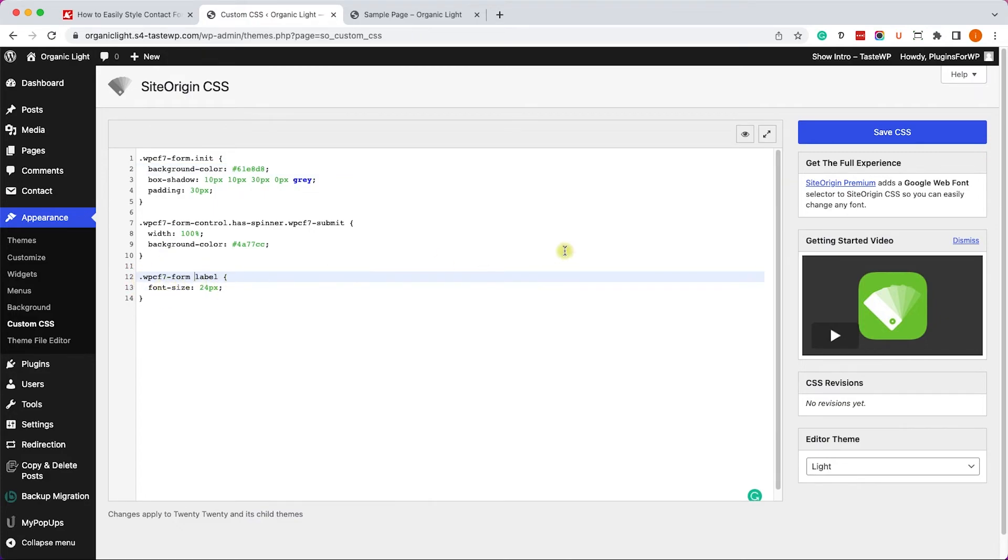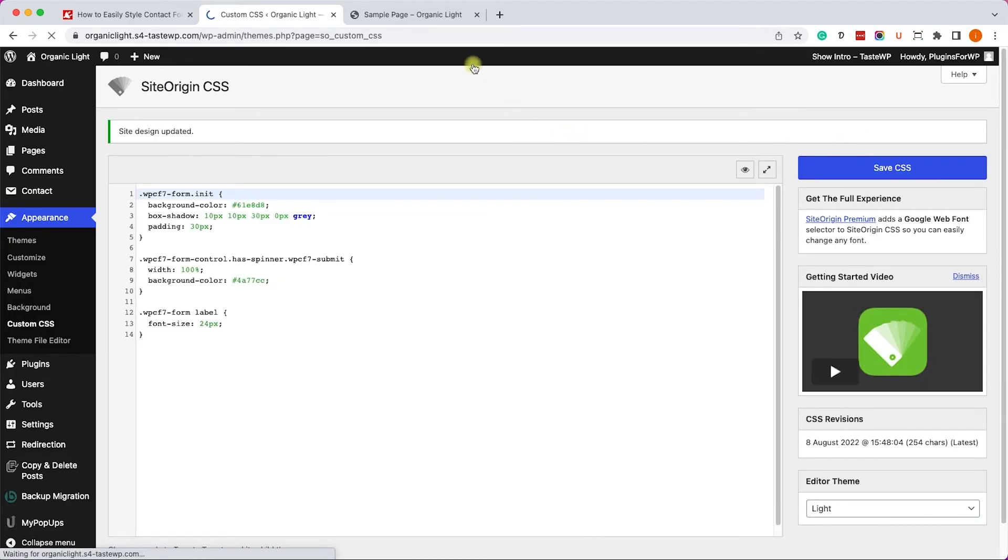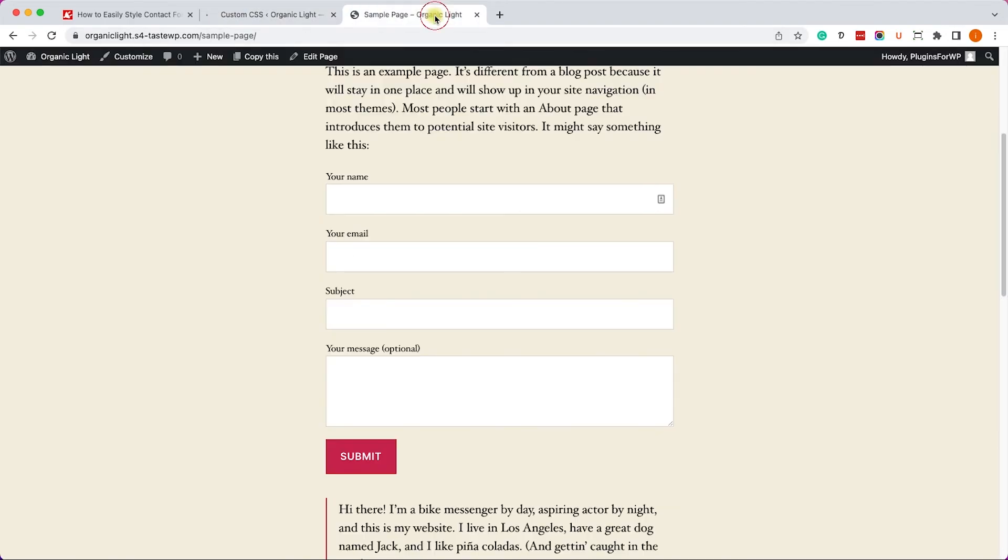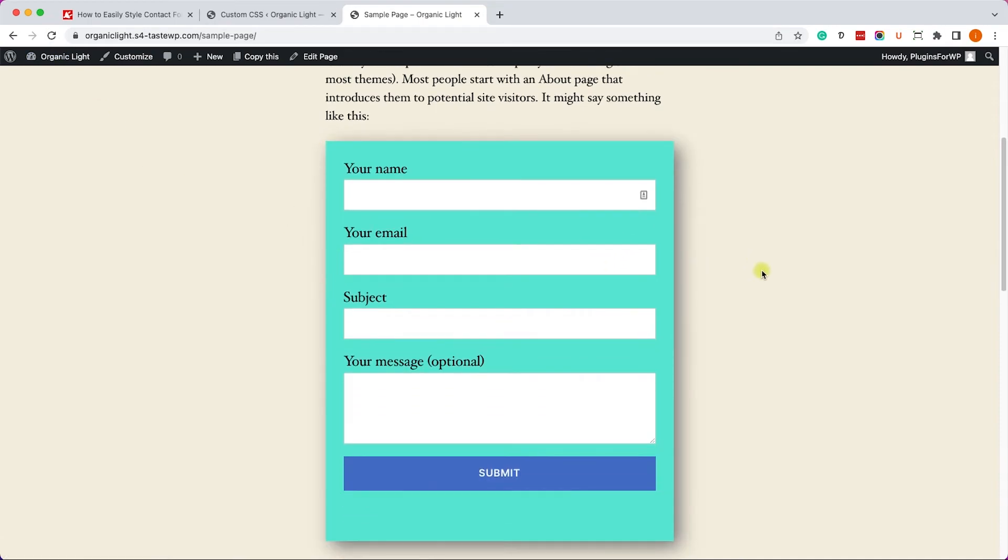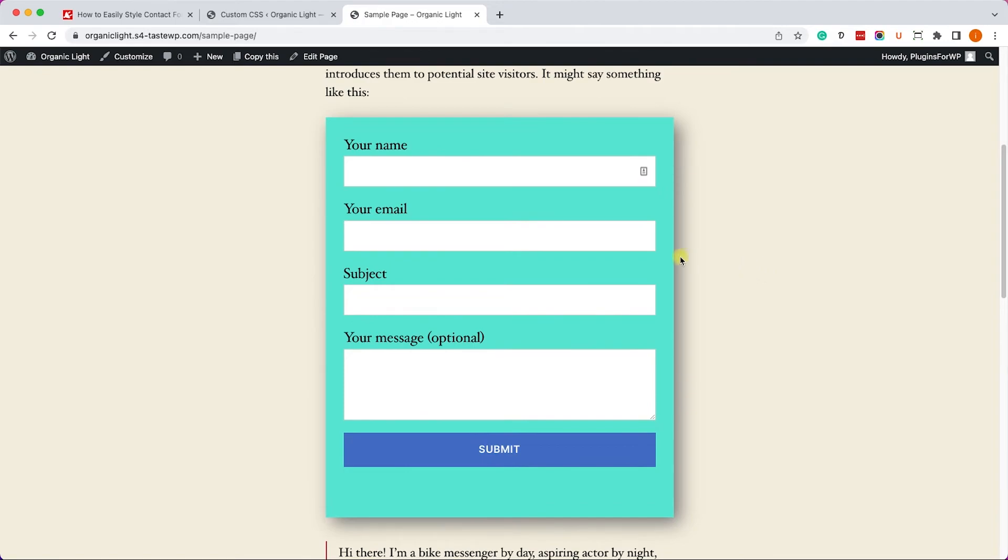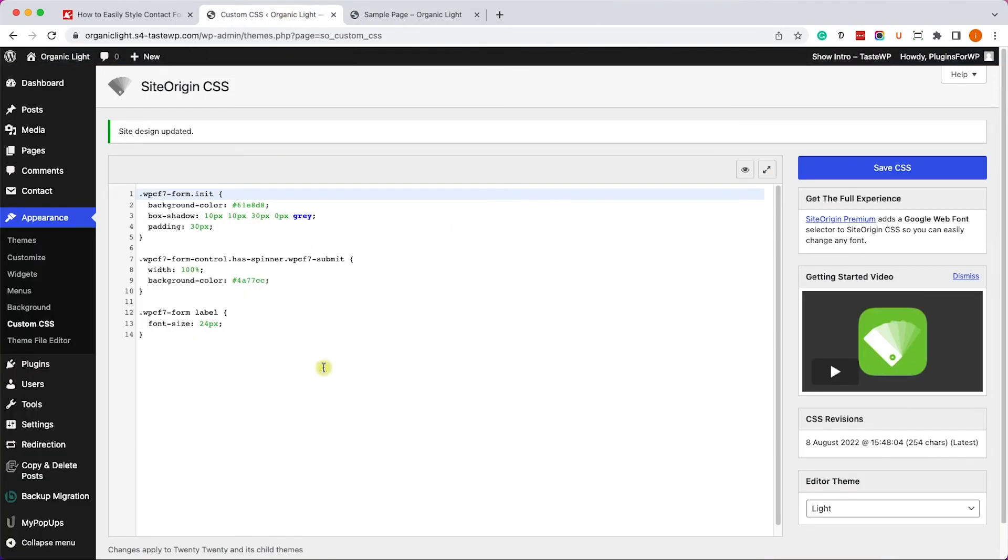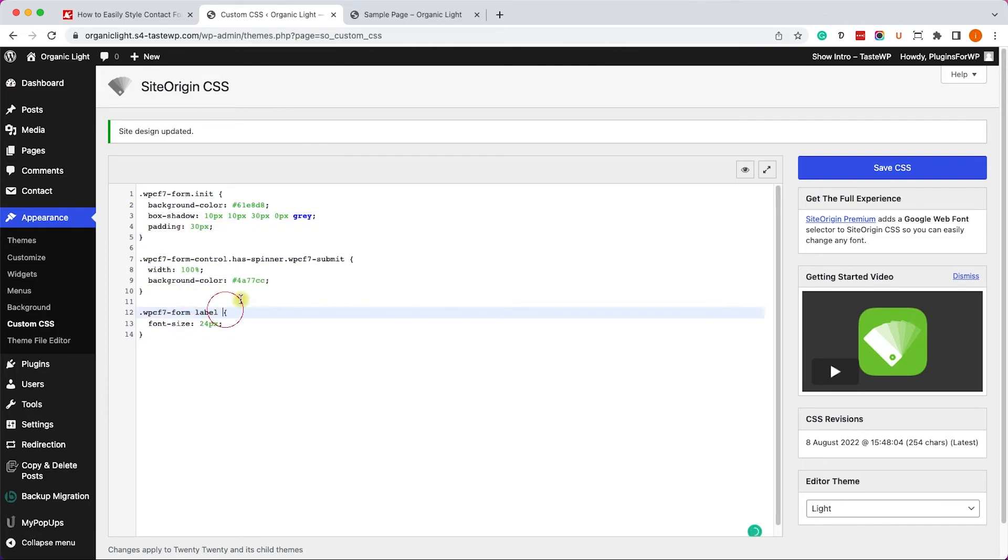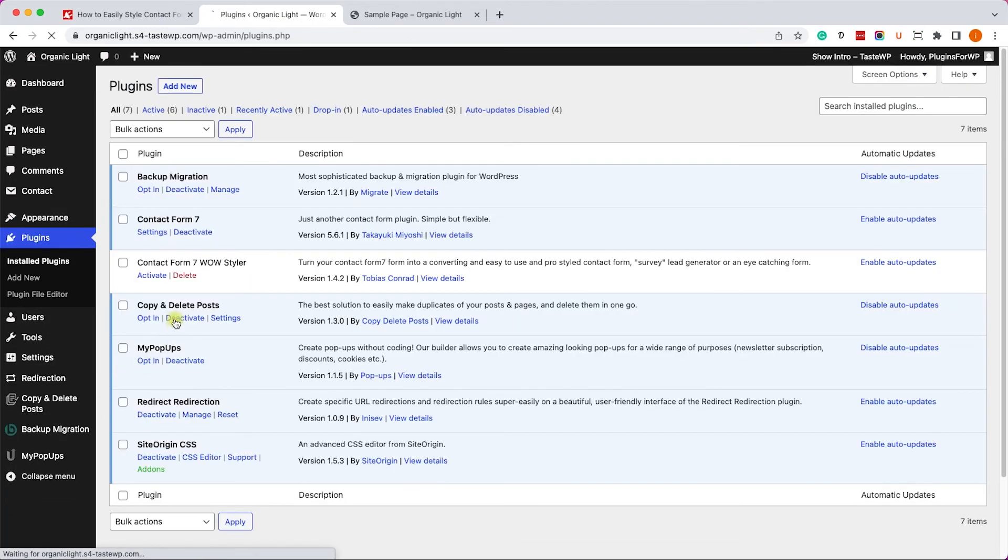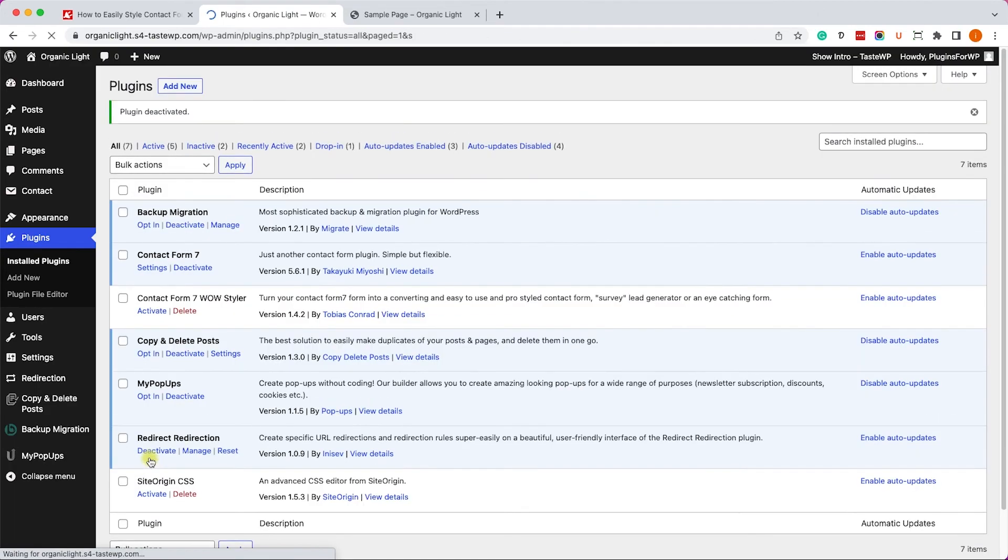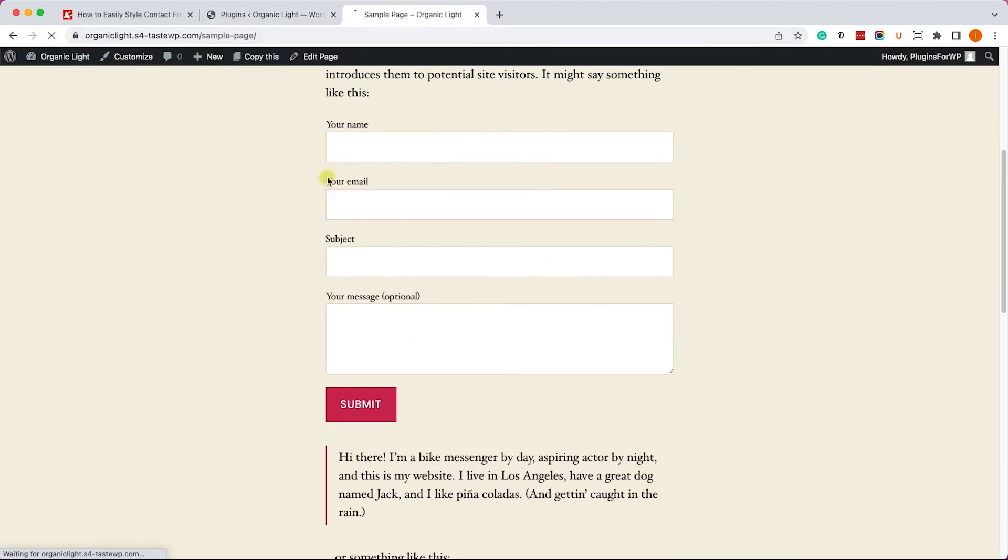Once finished, click on Save CSS and refresh the Contact Form 7 page to see the new style. Great. Now what I like about this plugin is that it's generating the CSS for us. So if you have no use for this plugin anymore, what you can do is just copy the CSS rules, go to the Plugins page and deactivate the SiteOrigin CSS plugin because we don't need it anymore.